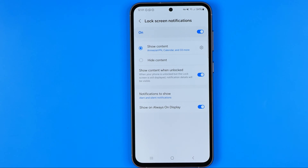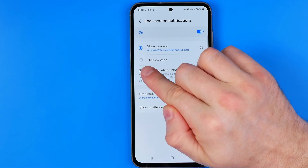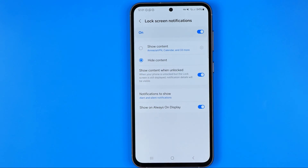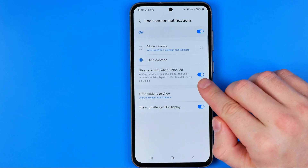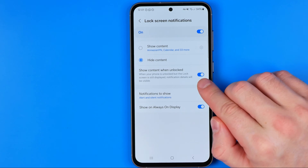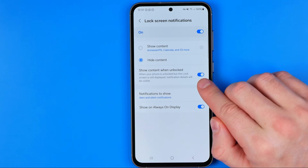If you would like to hide all the notification content, you can simply activate 'Hide Content' — it will still show you notifications but will hide the notification content. Down below, we can also choose whether we would like to show notifications content when our device is unlocked.